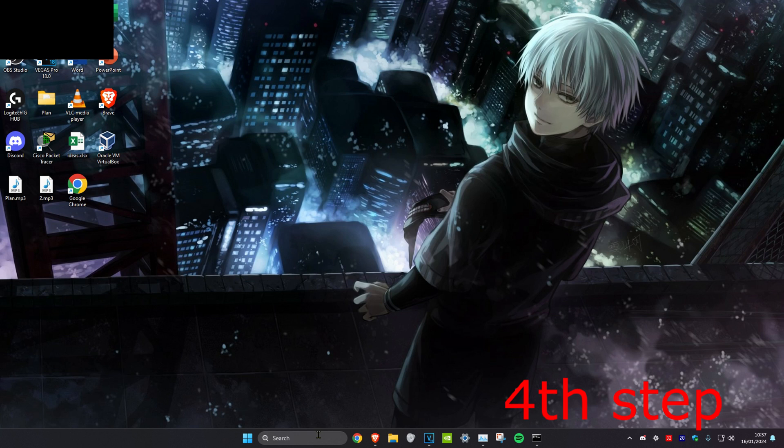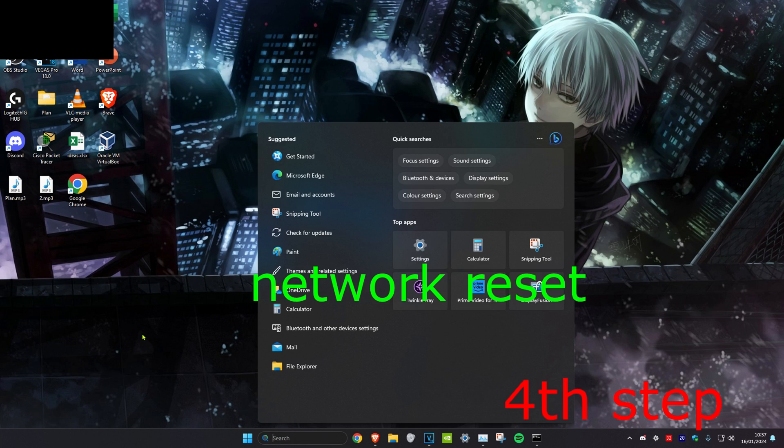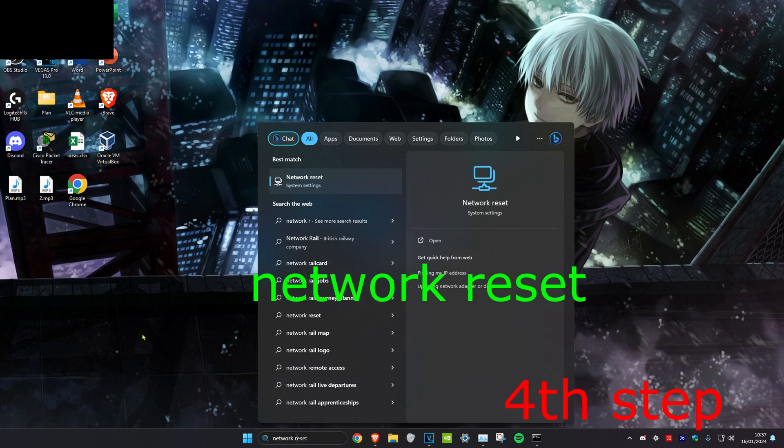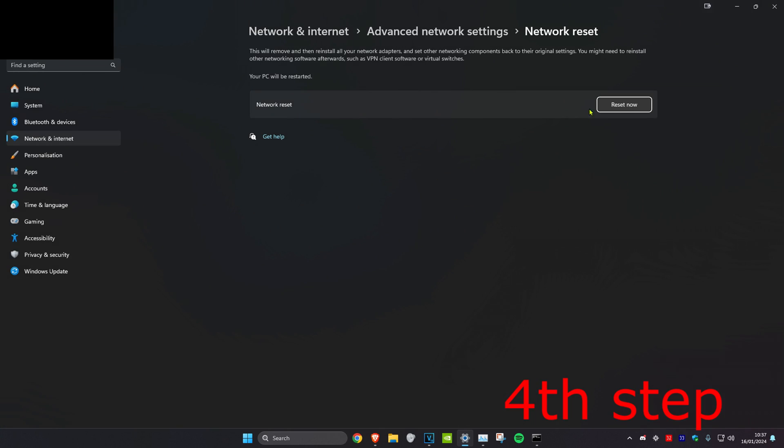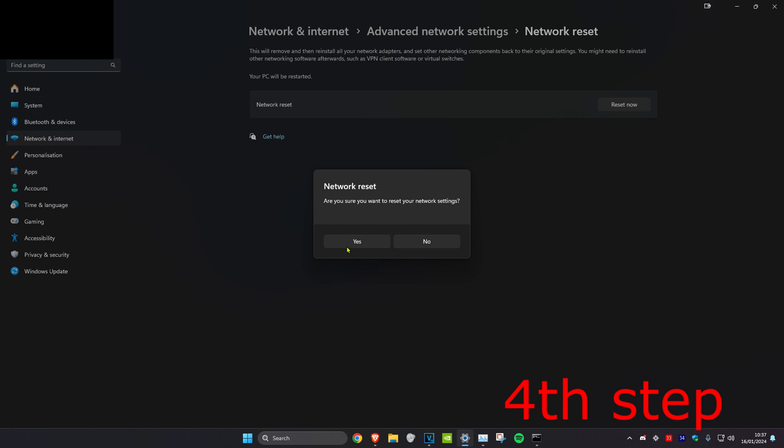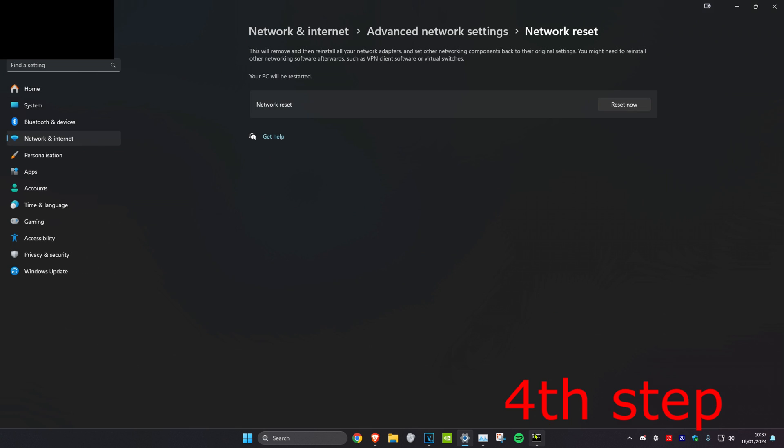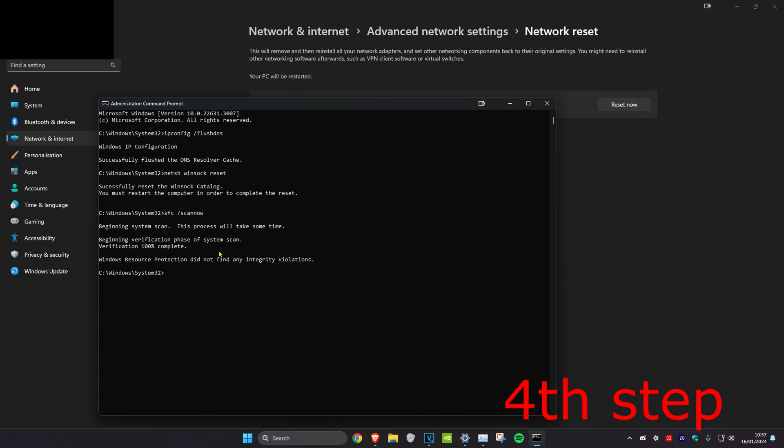Then we're going to head over to Search and type in Network Reset and click on it. Then you want to click on Reset Now and then click on Yes. Now once you've done that and once the system scan has been done, you want to restart your computer and then the problem should be fixed.